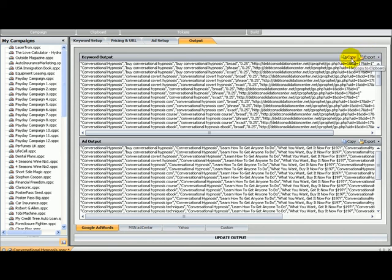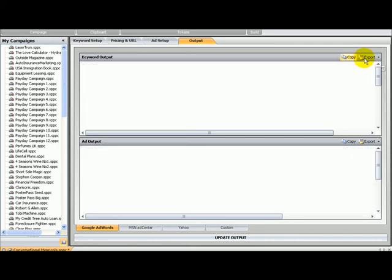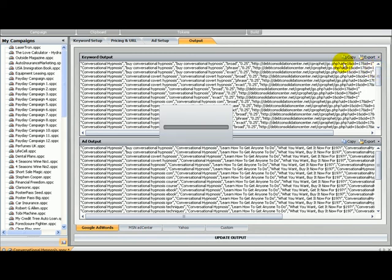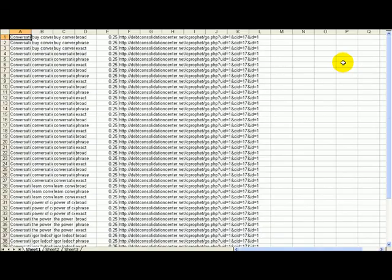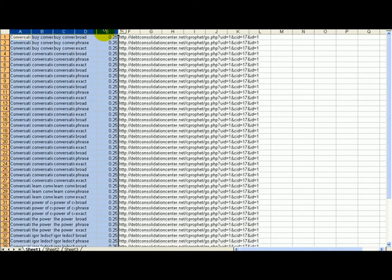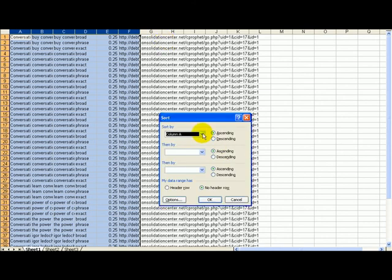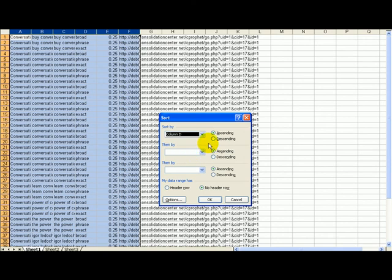Before we go to AdWords Editor, we're going to have to match every keyword with every ID. We're going to export to Excel. I'm going to select this and sort by column D, which is the match type column. I'm going to do it ascending, and I'm going to have broad, exact, and phrase.